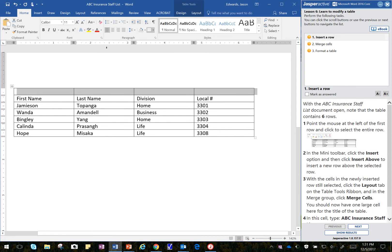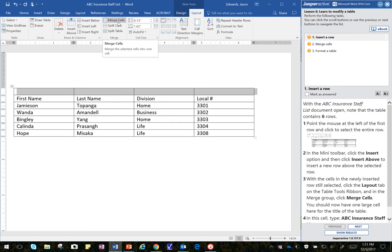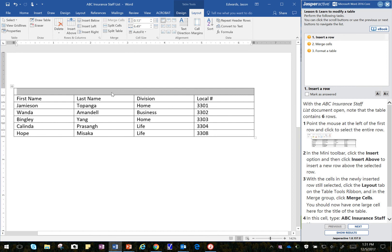Click on the Layout tab in the Table Tools. OK, and once that's open, I want to go to the Merge Group, and I'm going to select and click on Merge Cells. And that makes this one cell all together, all one row.